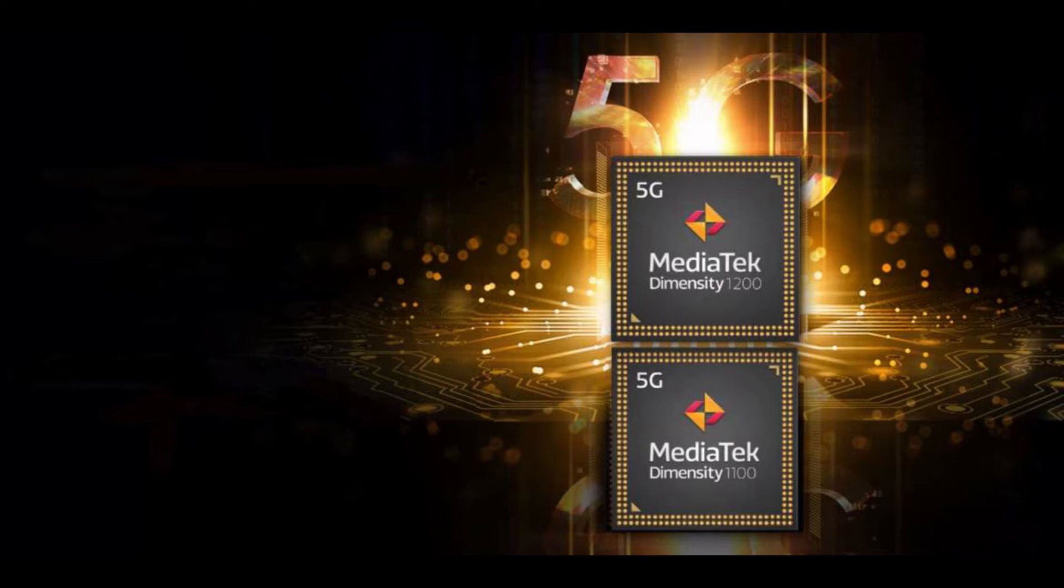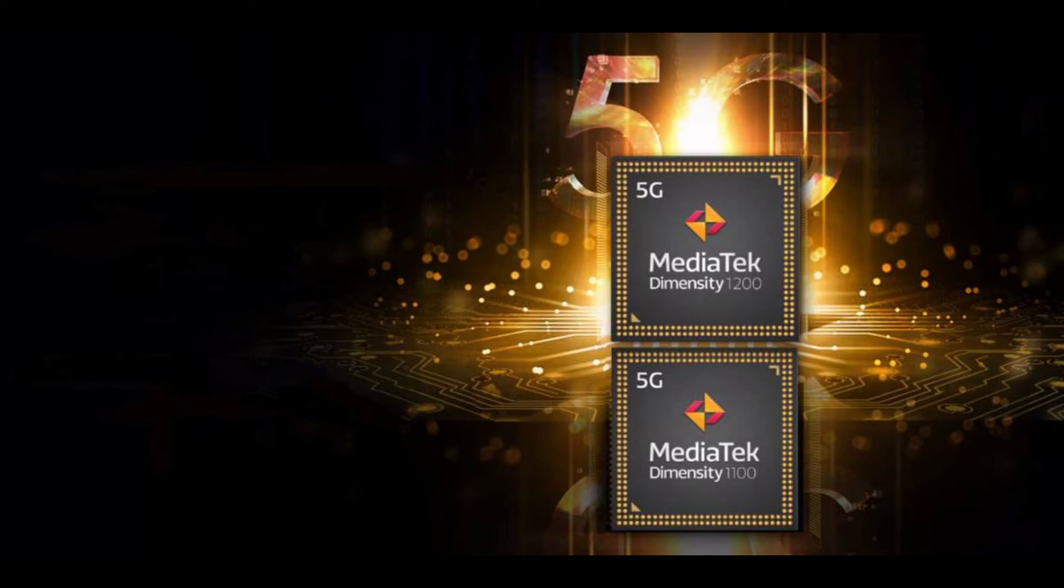Dimensity 1200 is partially playing catch-up with rival flagship chips, boasting a 5-core imaging signal processor that can capture up to 200-megapixel photos and staggered sensor HDR videos, as well as an updated 6-core APU 3.0 AI processor with 12.5% higher performance than its predecessor. By comparison, Dimensity 1100 is capped at 108-megapixel photos and uses the slower prior-generation APU 3.0 AI processor.